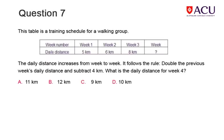The table shows the distances covered by a walking group in each of three weeks. Using the rule, calculate the distance covered for week 4.